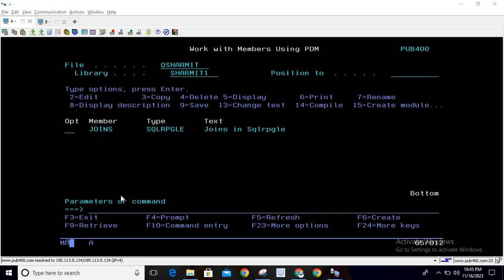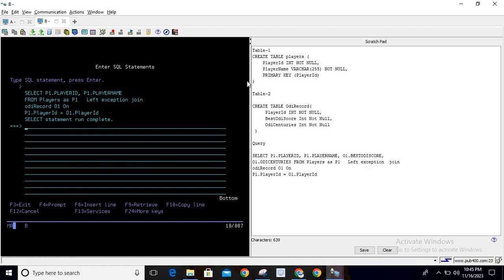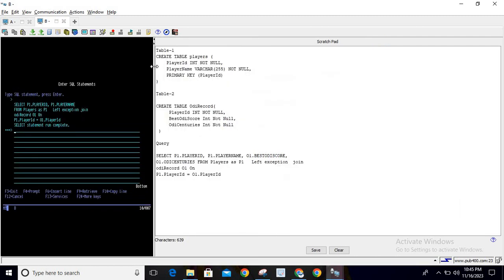It is clear that we need one common column on the basis of which we will perform the Left Exception Join. To explain it in an easier way, I will show you one example related to cricket. If you are following the entire join series, you know we are using two tables: one is the Players table and another is the ODI Record table.